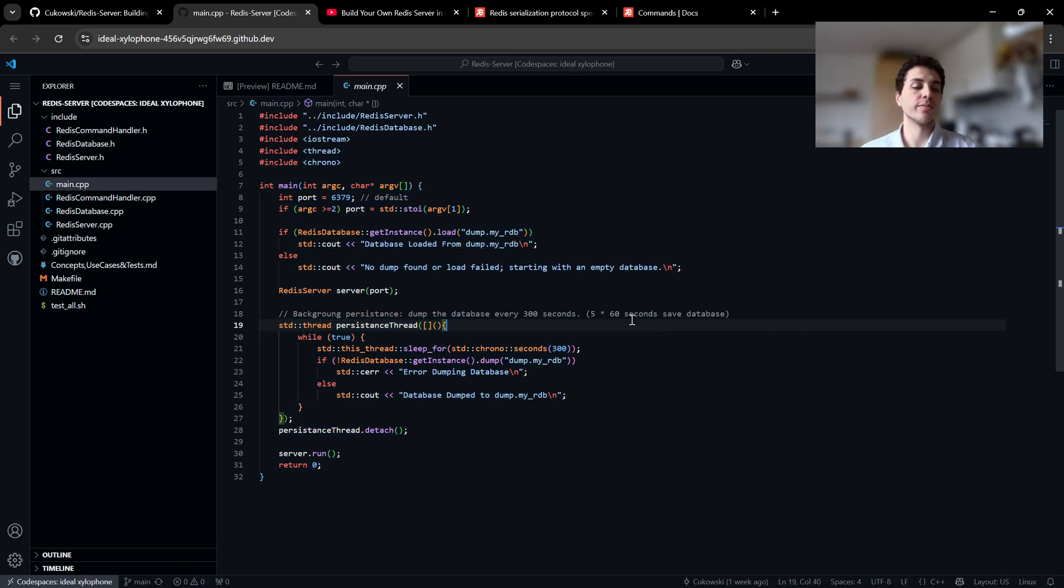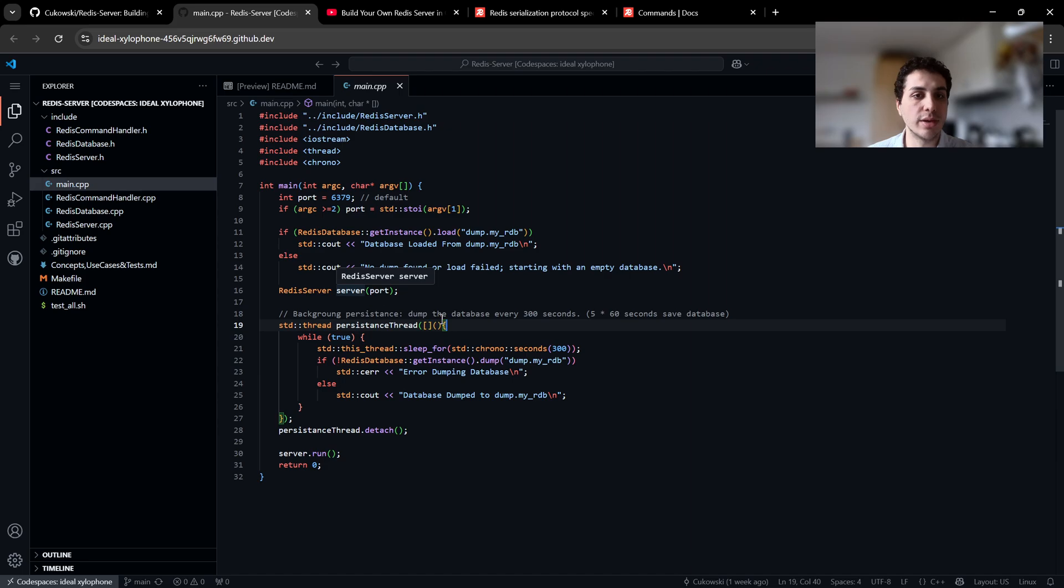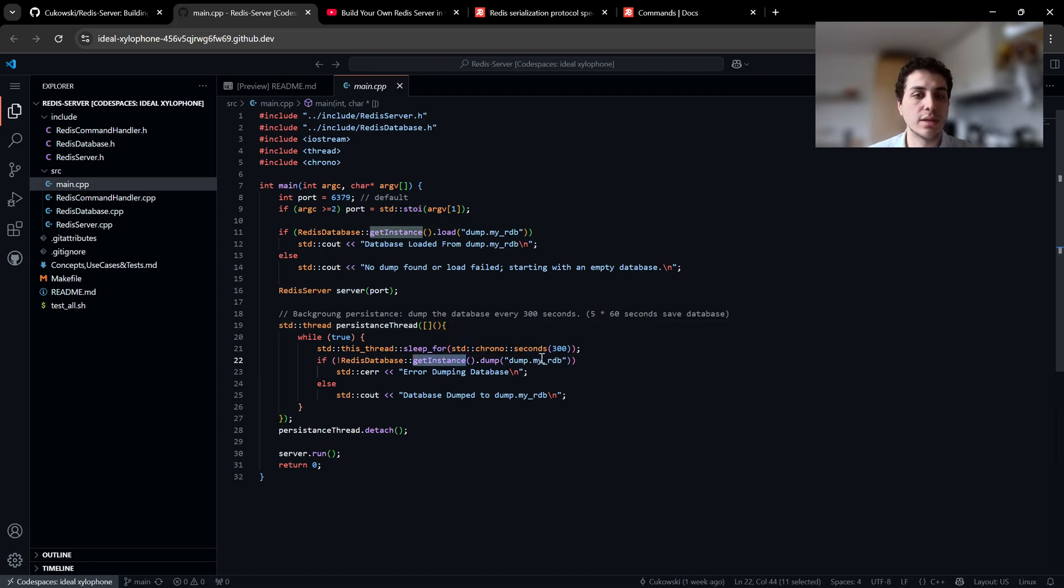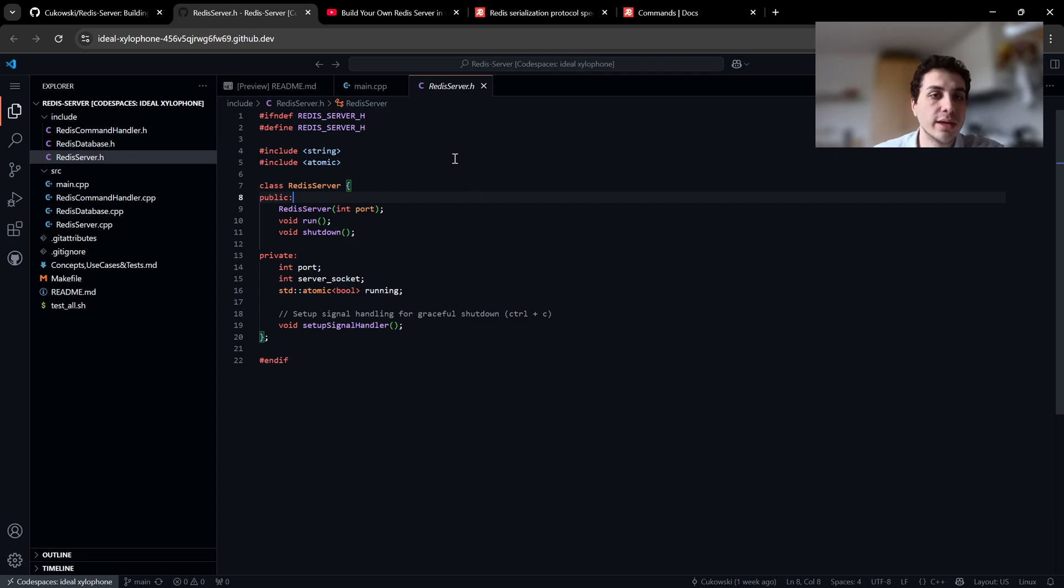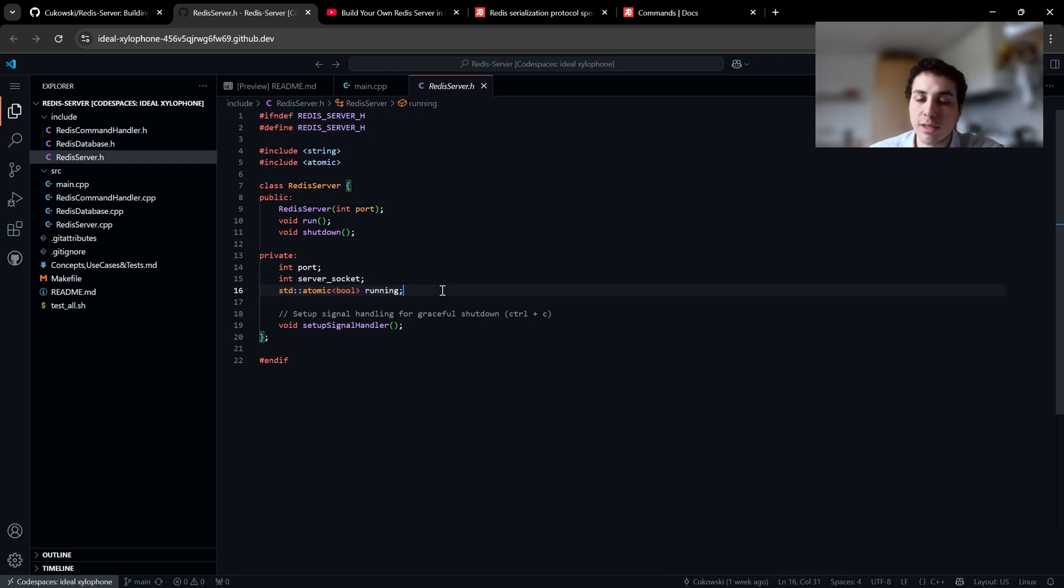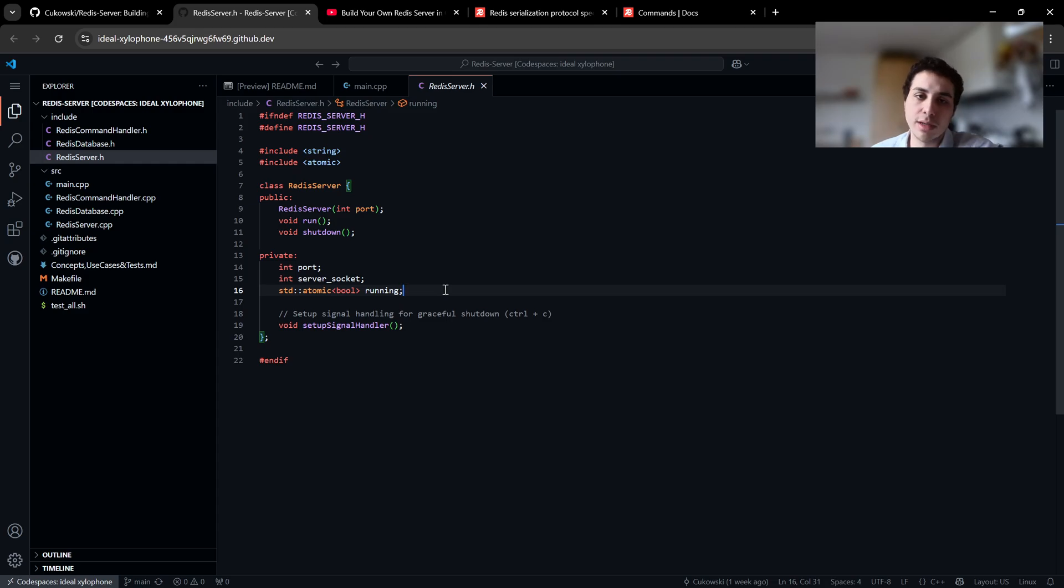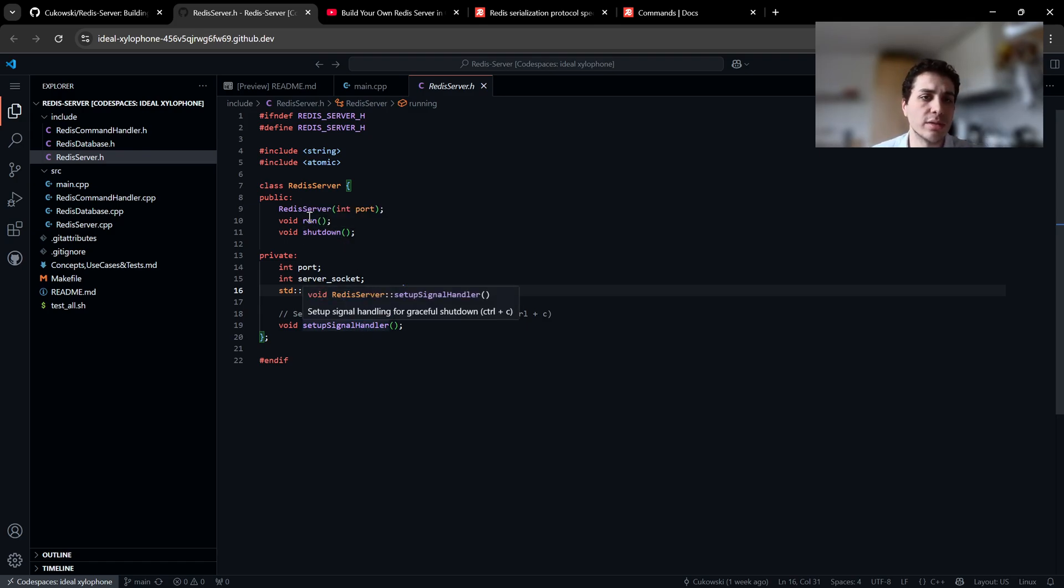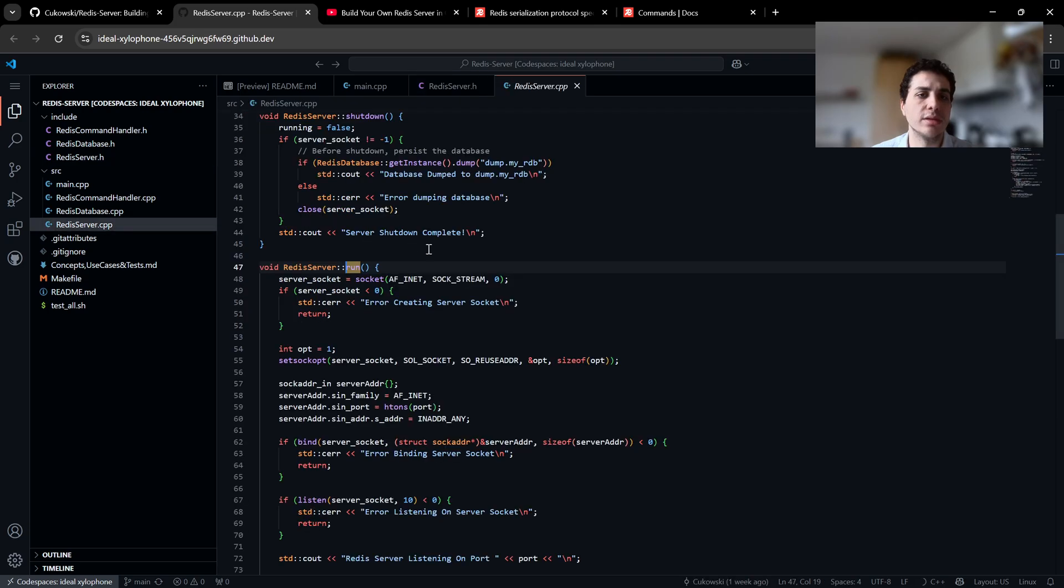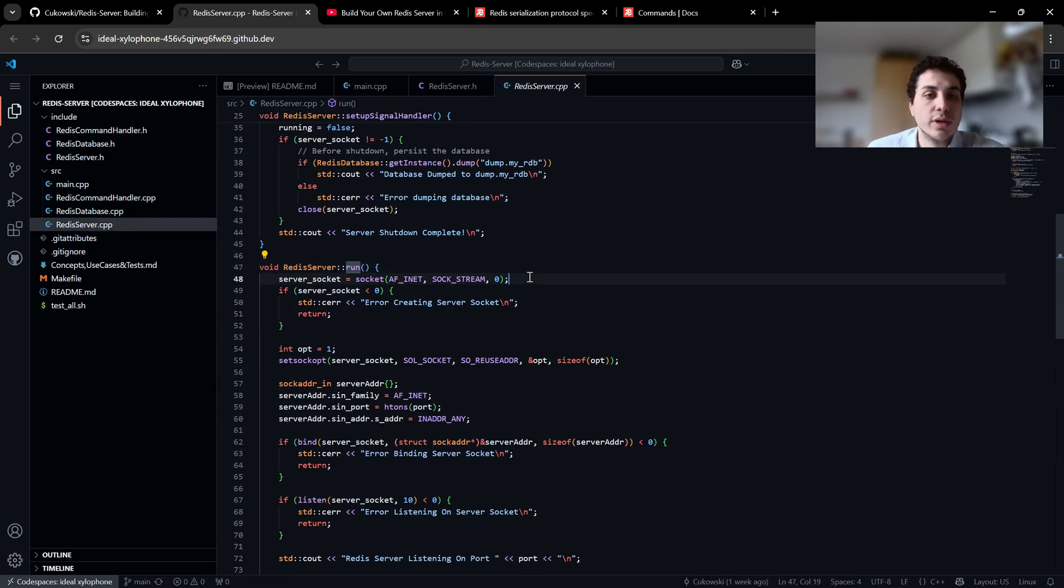And this is basically how main works. And of course it is calling server for server connection. And then we are going to database for getting the dump myRDB file. So if you go to the Redis server class in the header file, as you can see, we have atomic, so it means when we are running we can have multiple clients, and even if we stop running one we can continue with others.